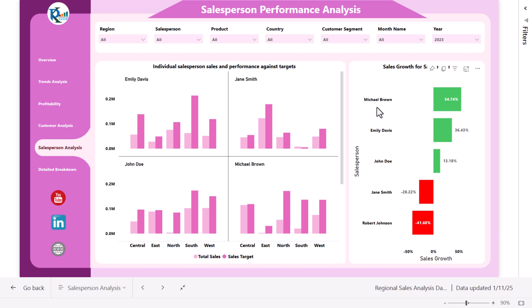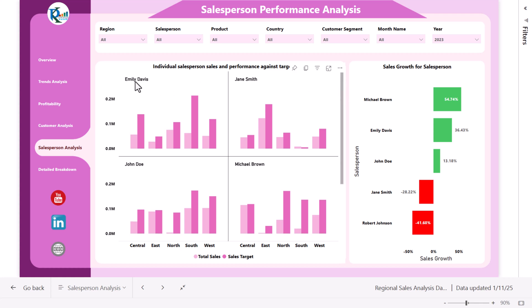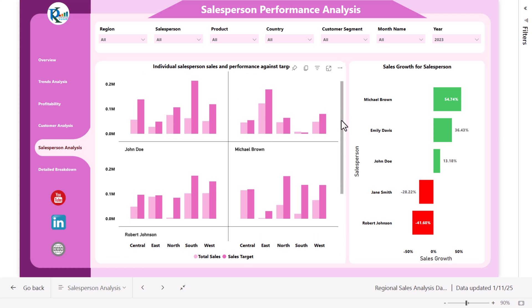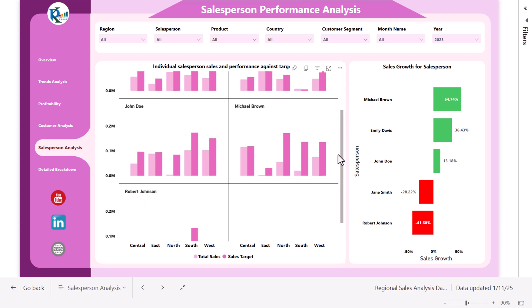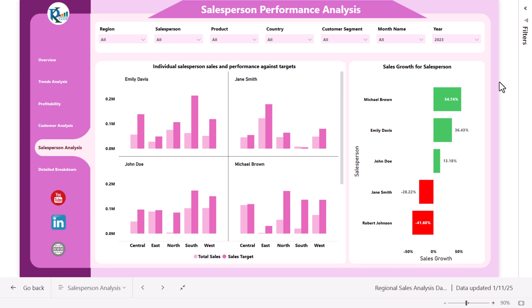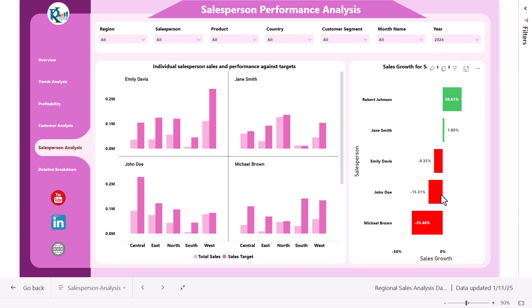This is the salesperson analysis page. We are showing individual salesperson sales and performance against target using multiple charts — one chart per salesperson. These charts are dynamic, so if you add more salespeople, charts are created automatically. We are also showing sales growth by salesperson compared to the previous year. If you change the year to 2024, it compares against 2023, showing where growth is positive and where it is negative.